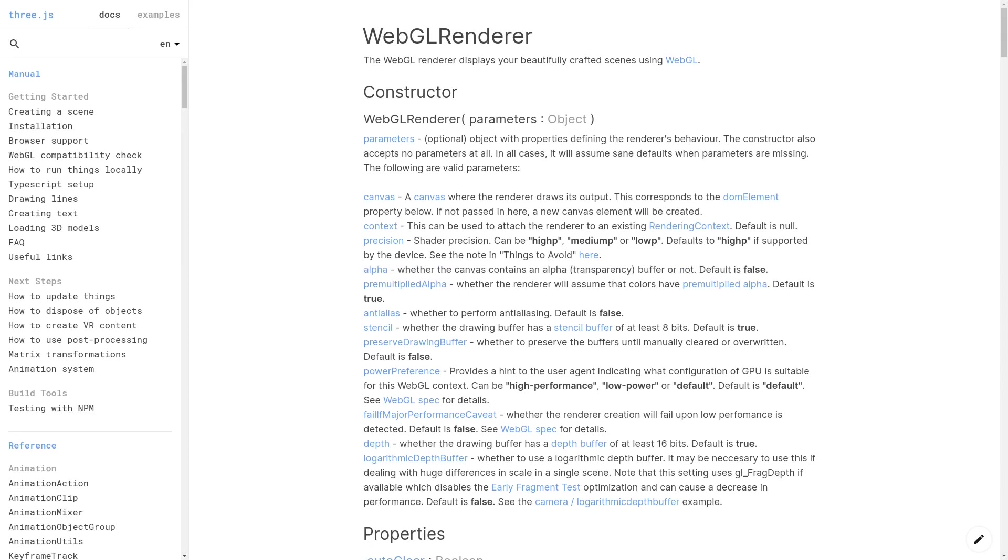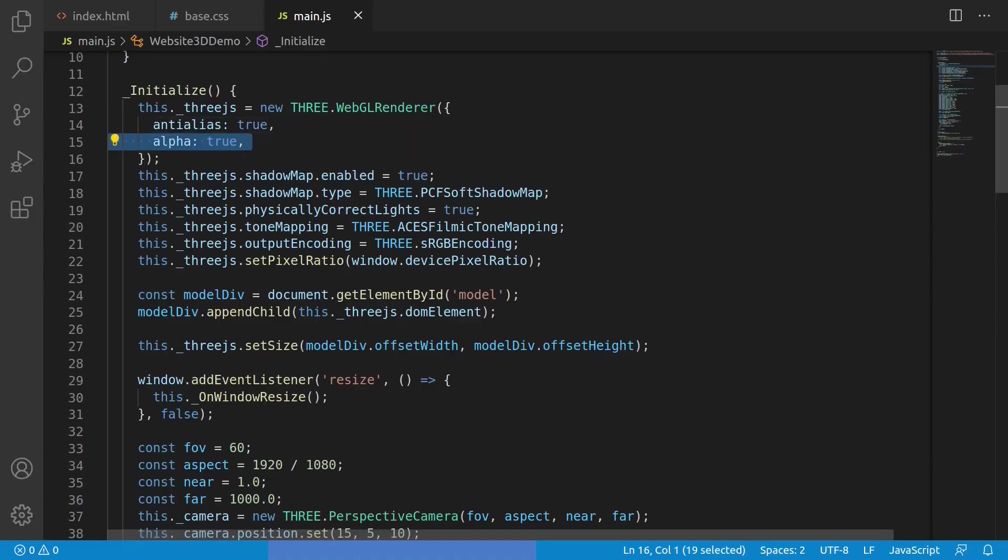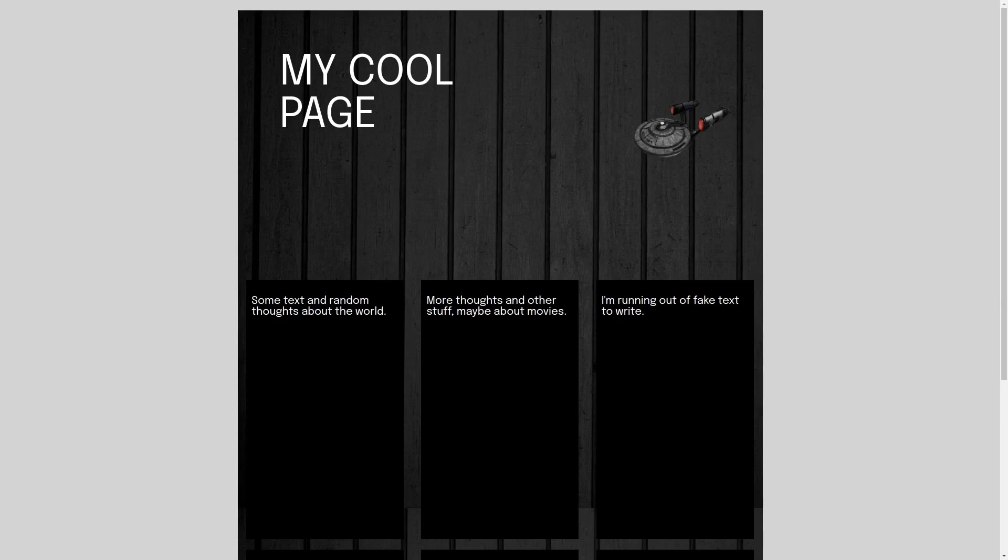Tweaking this and setting it to true, so we'll modify the code here and set this to true. Now loading this in the browser yields a model that now blends on top of whatever was in the background of the page.